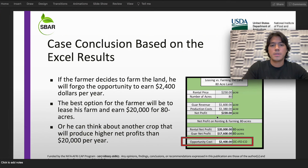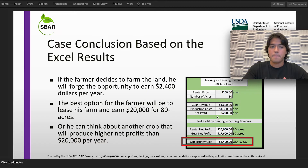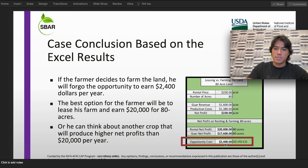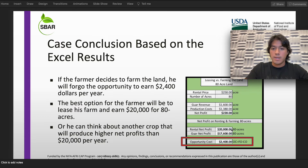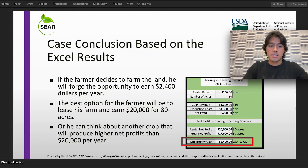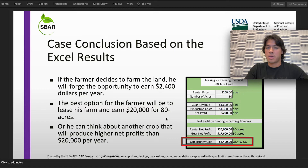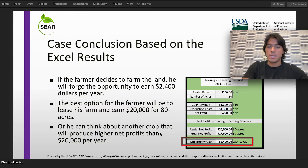The case conclusion based on the Excel results: as we saw, if the farmer decides to farm the land, he will forgo the opportunity to earn $2,400 per year. So the best option is for the farmer to lease his land and earn the $20,000. Alternatively, he could consider another crop that can produce higher net profits than $20,000 per year, increasing his net profits based on these decisions.